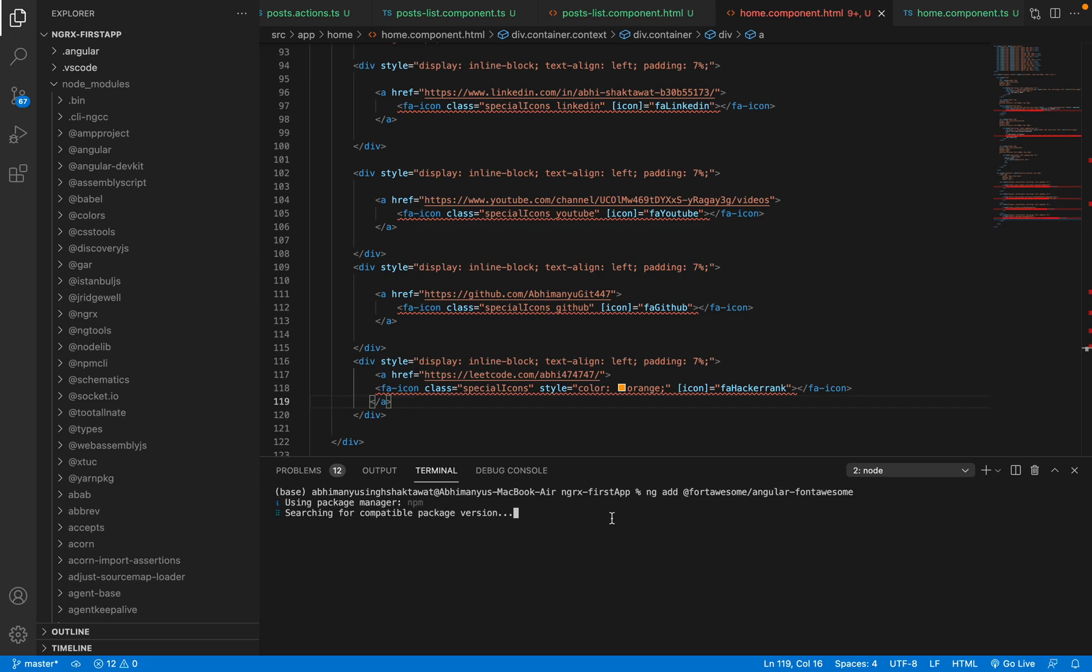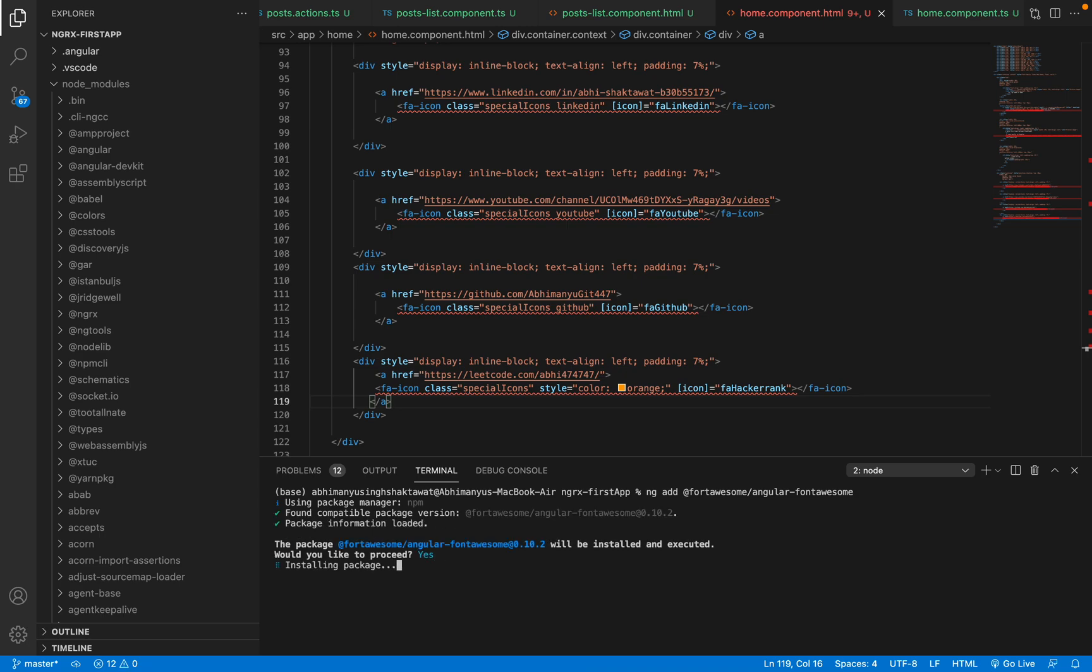Yeah, and then just press Y and it will start installing the package. It will ask you which version you want to install, so we want to go with the latest Font Awesome version which is six, so press enter again.